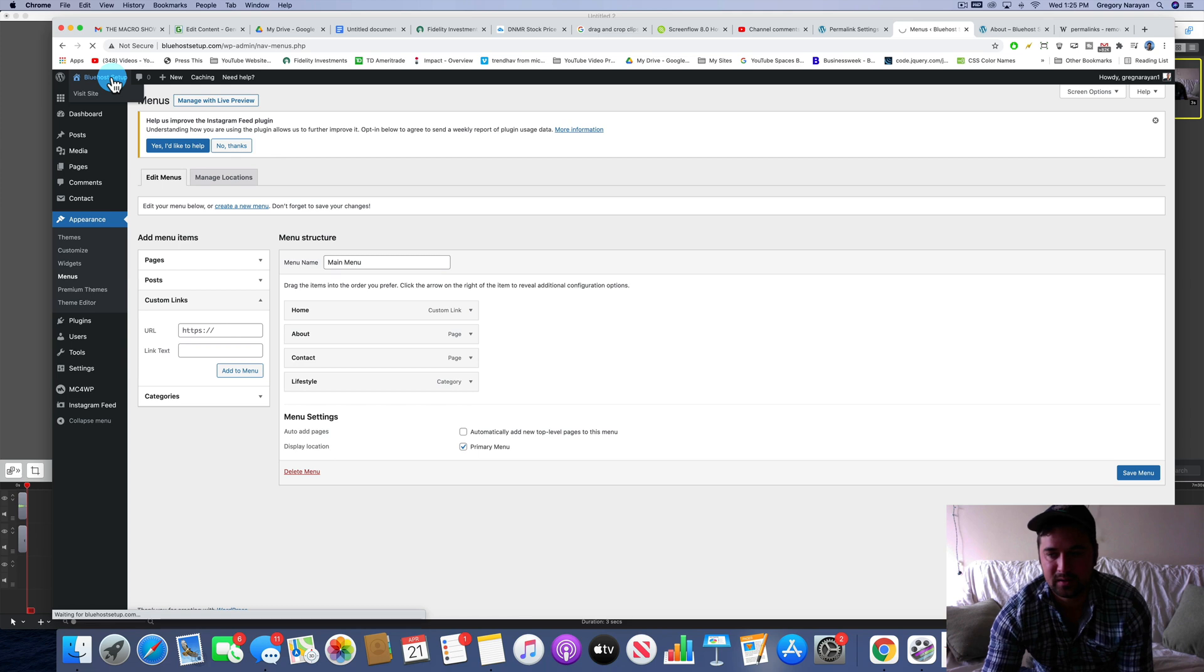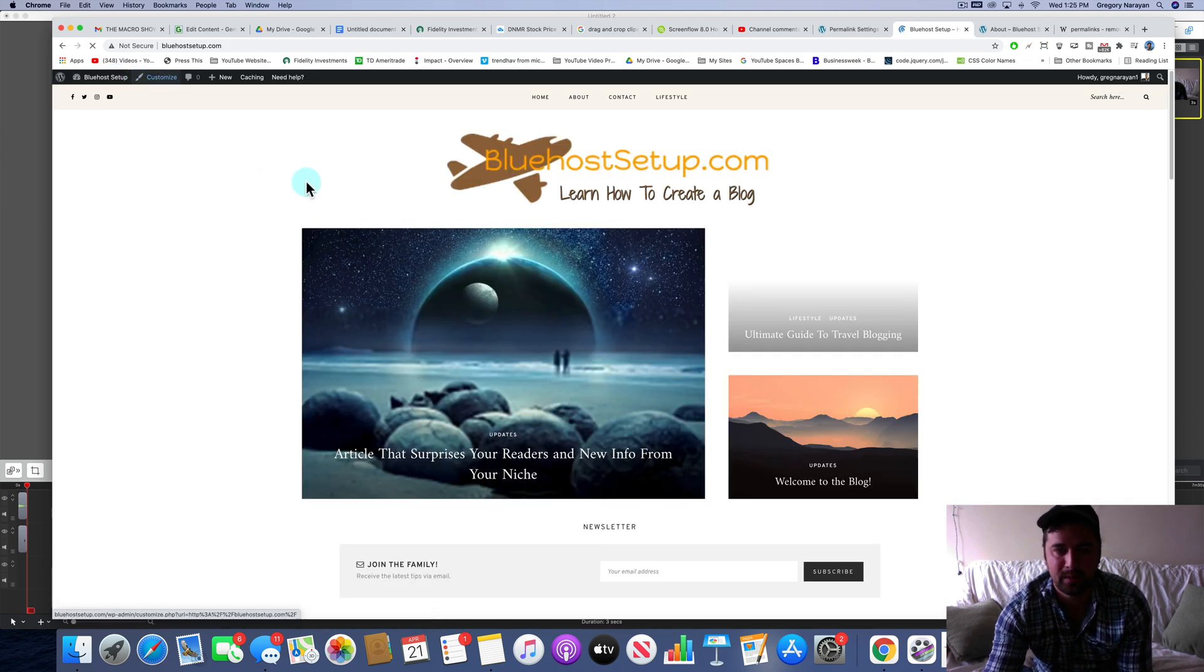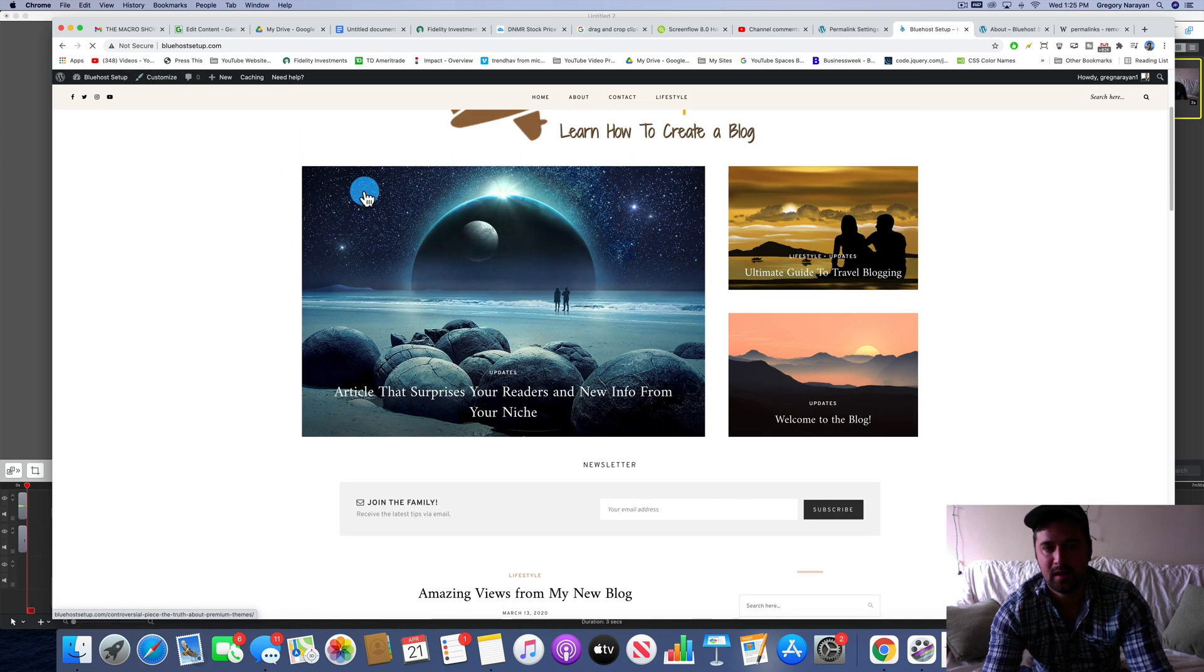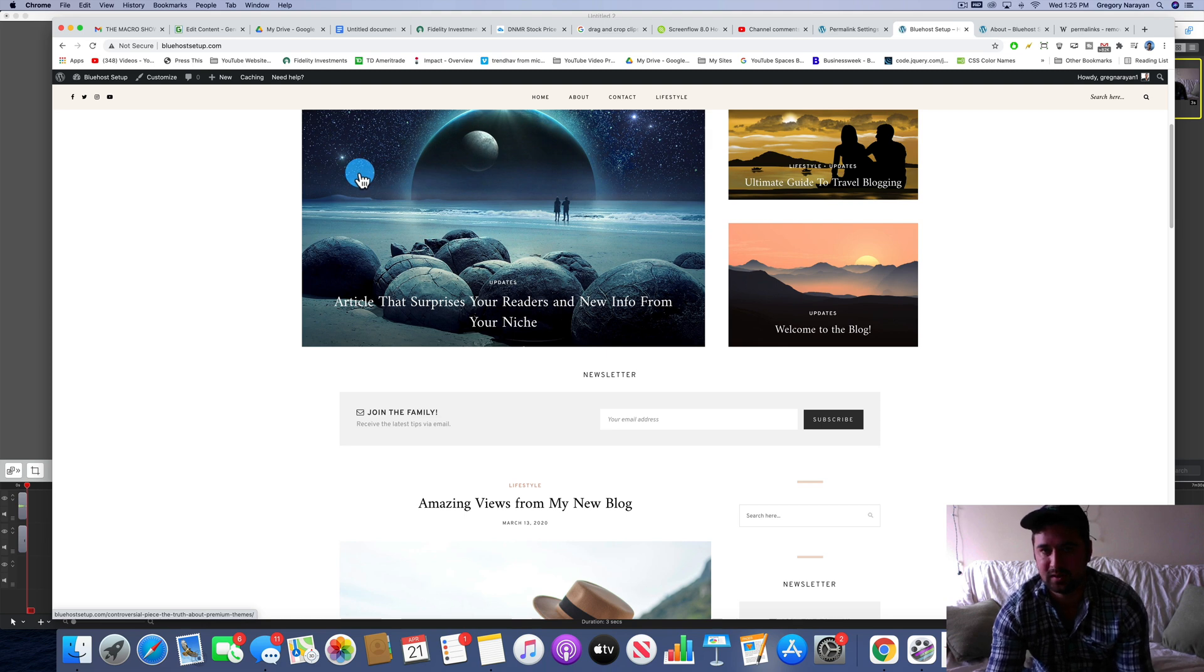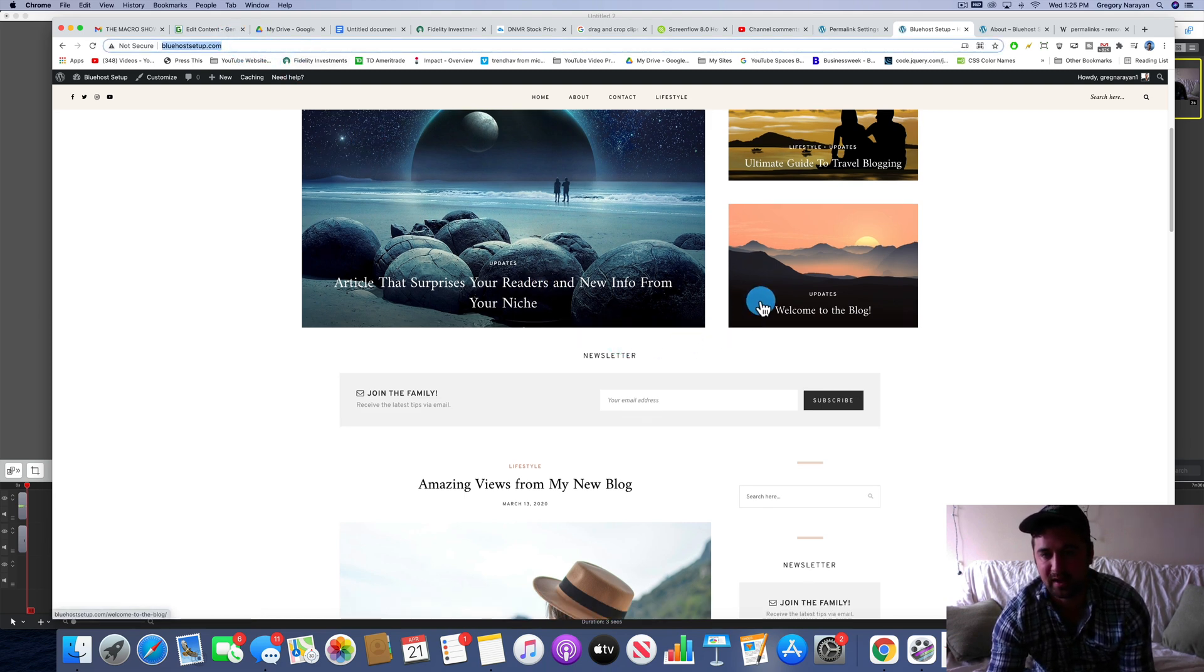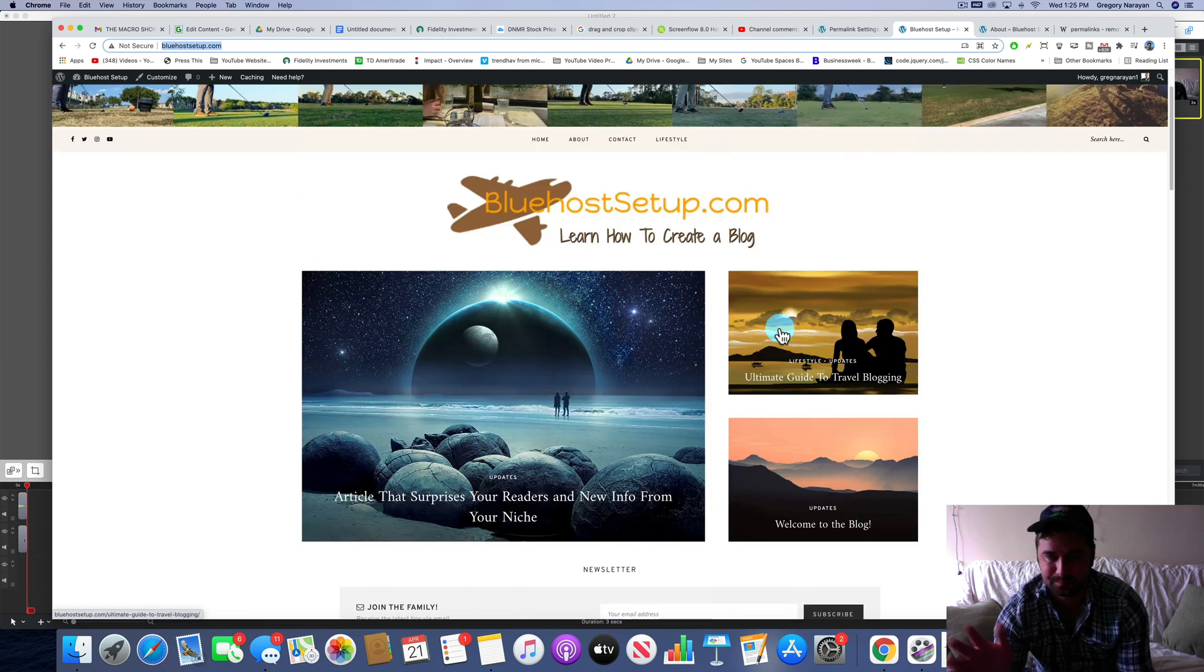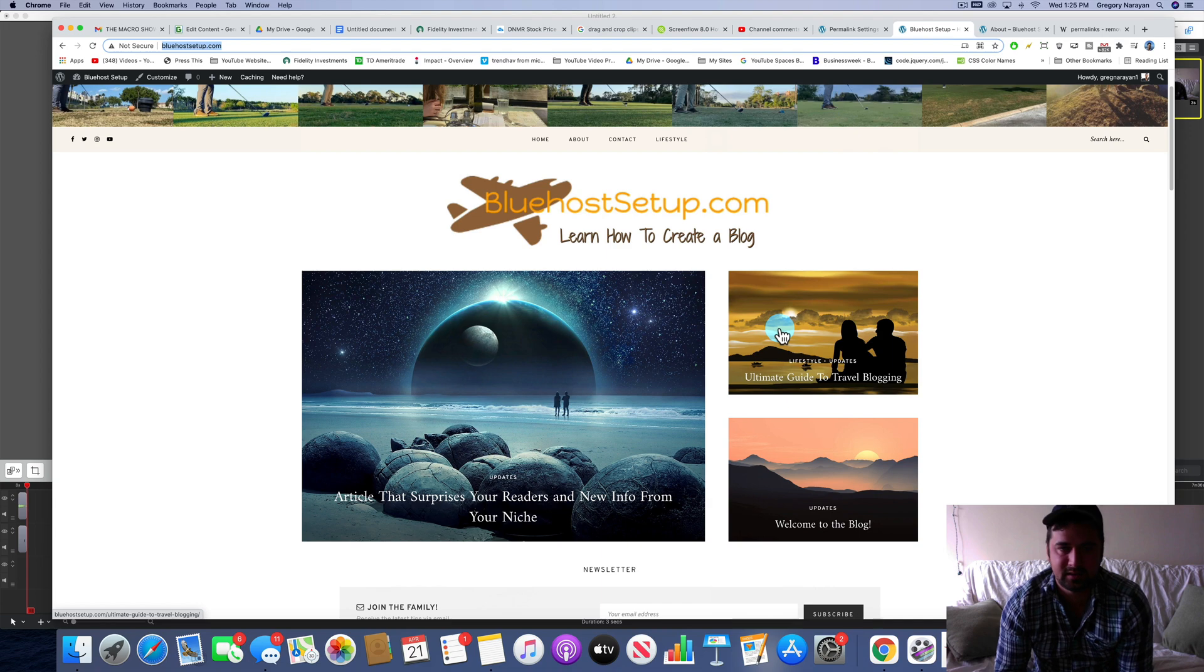So once you edit your menus, save those. And then the final thing is that links in blog posts, they just might have the old structure in them. If you copied it from the URL bar and put it in a blog post or in a sidebar. So you might need to edit those manually. It's a little bit of a pain, but that's such as life in WordPress.